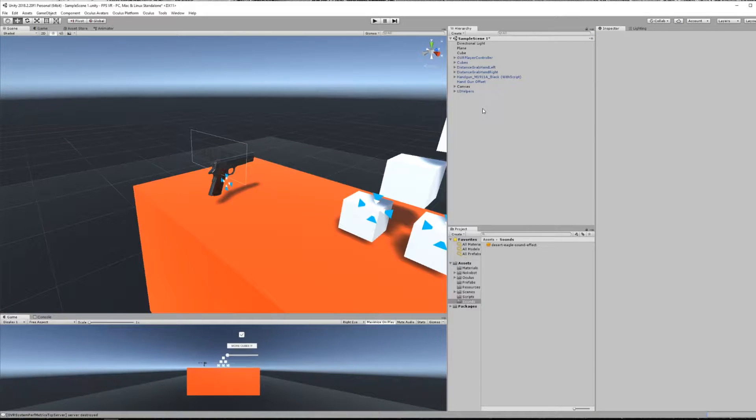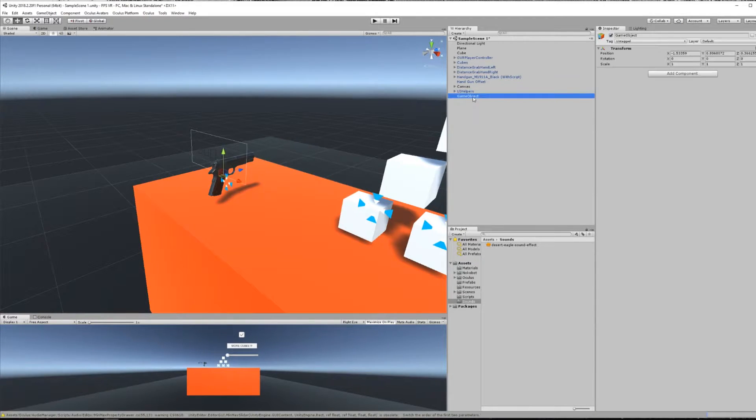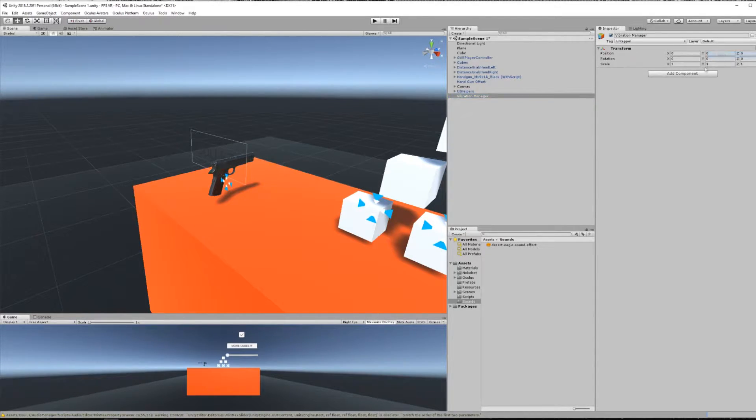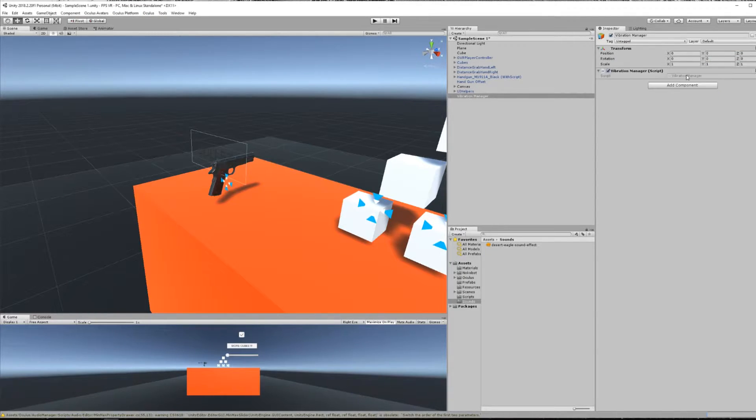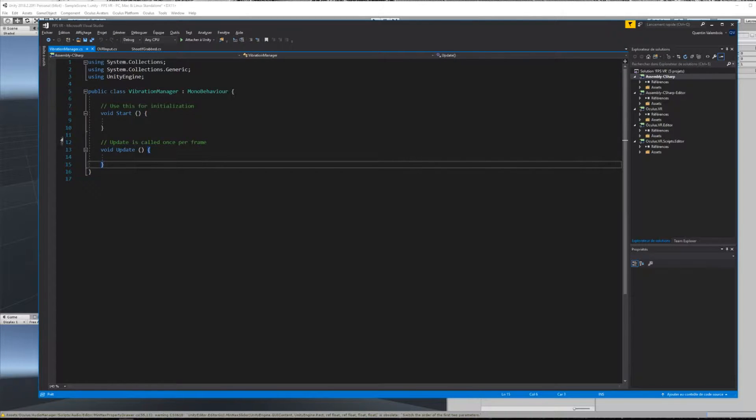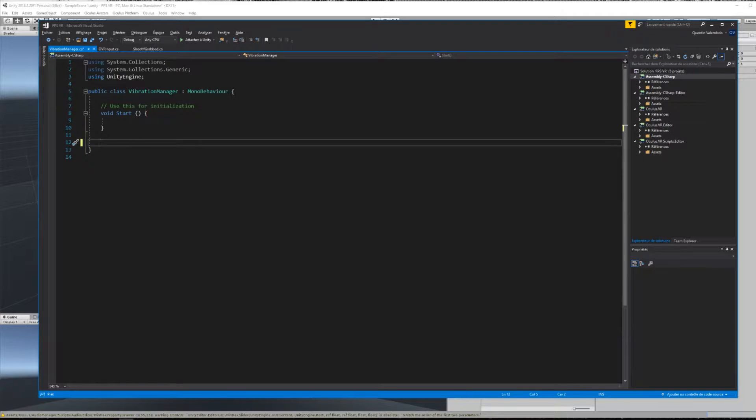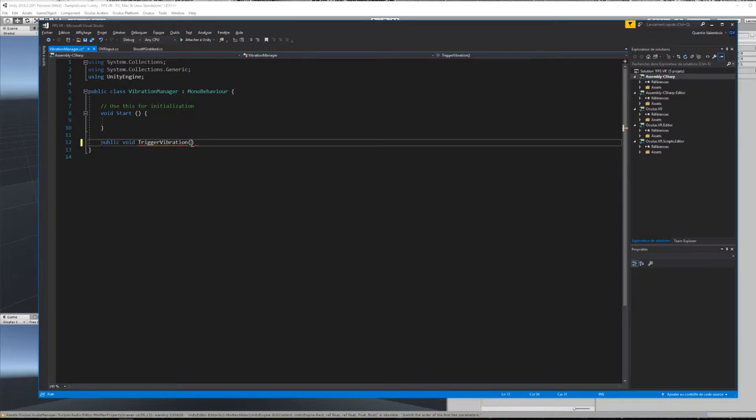Let's create an empty game object. You can reset its position and I will call it vibration manager. Next, I will add a component of the same name to this empty game object. Inside this script, we can now create a function that I will call trigger vibration and that takes as an input an audio clip.